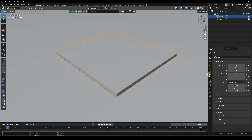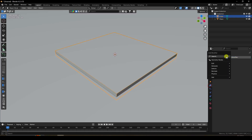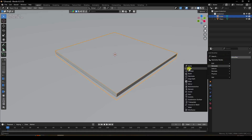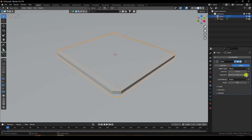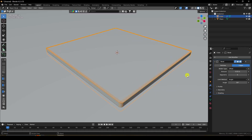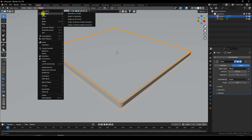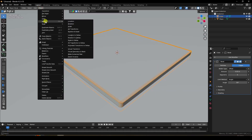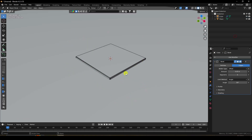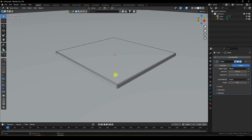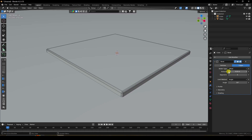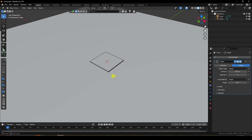Now create a bevel effect for smoothness. Enable wireframe view, go to the bevel modifier and apply it. Set segments to 5 and amount to 0.03. Go to Object and apply all transforms. Then change the amount slightly to 0.02.